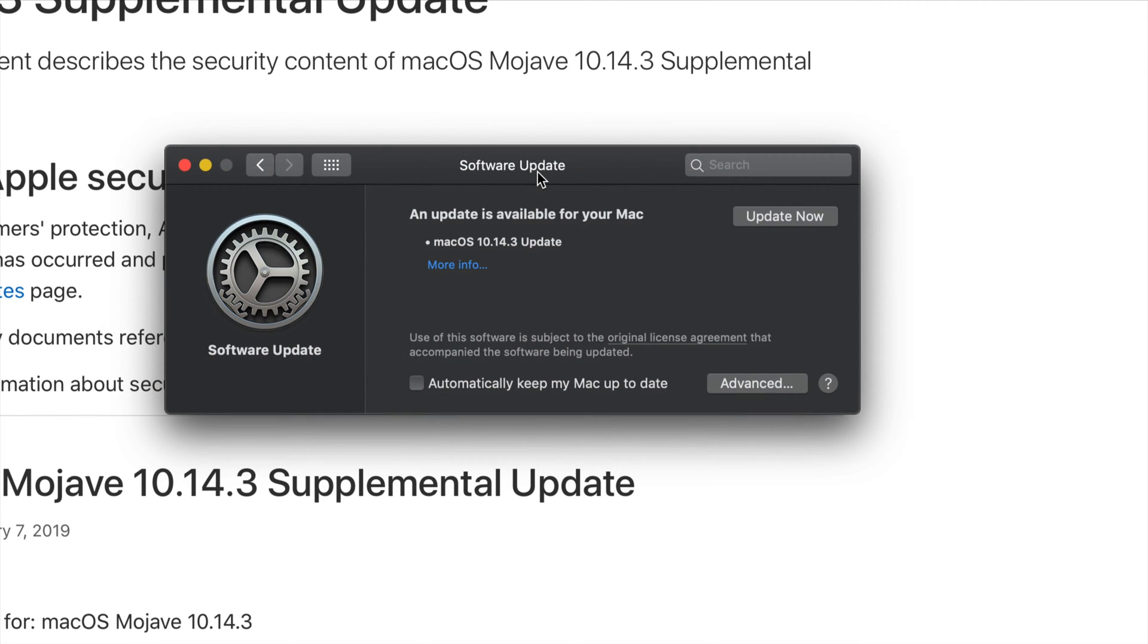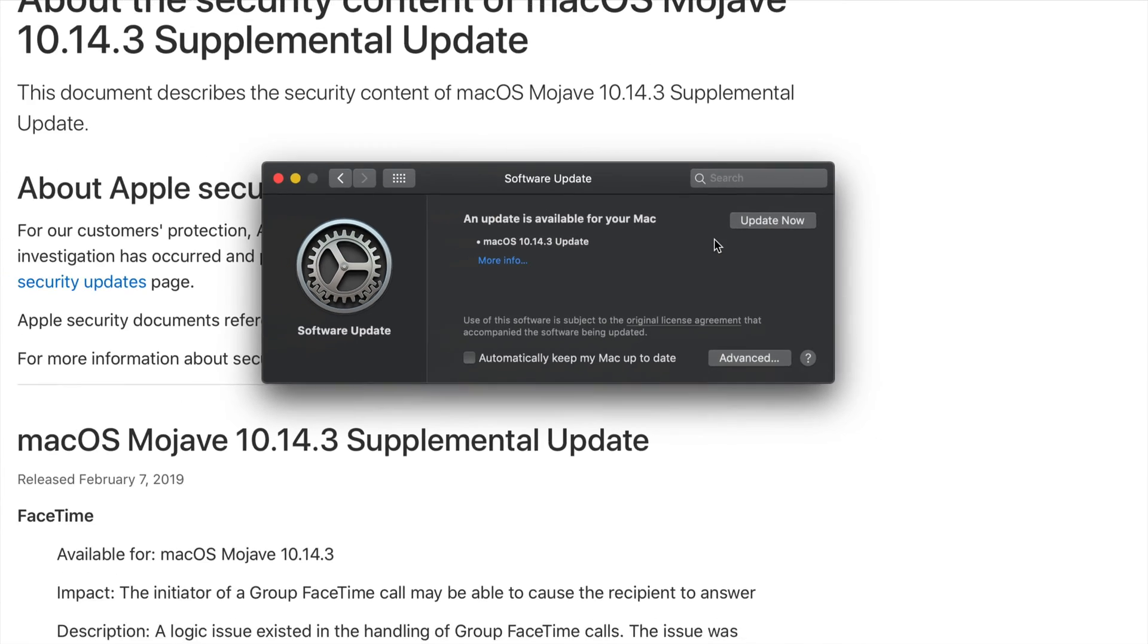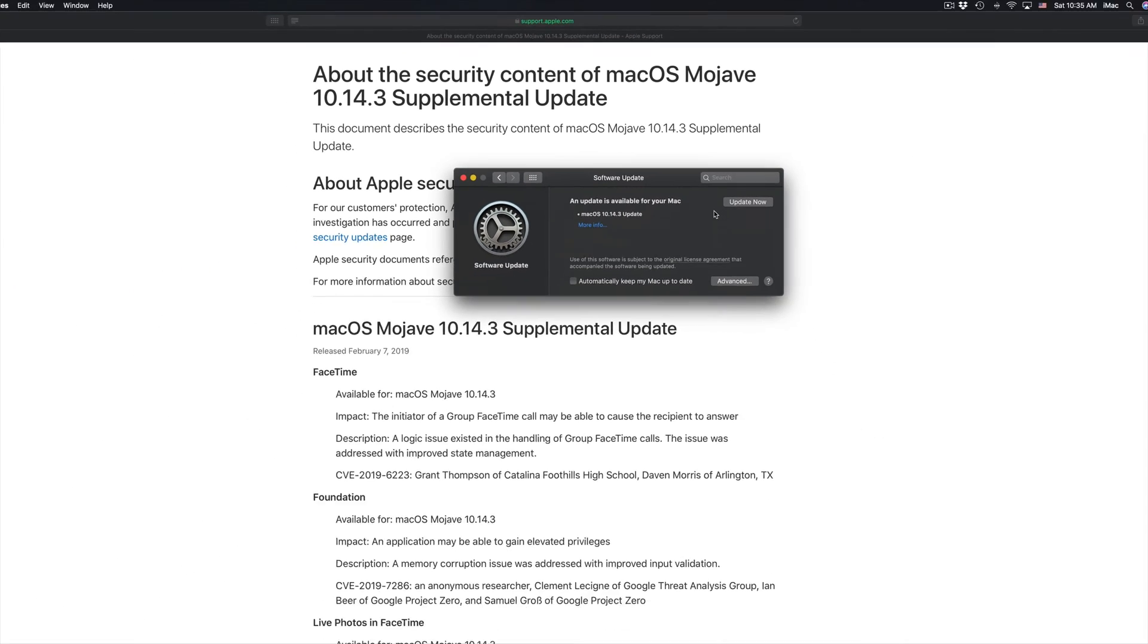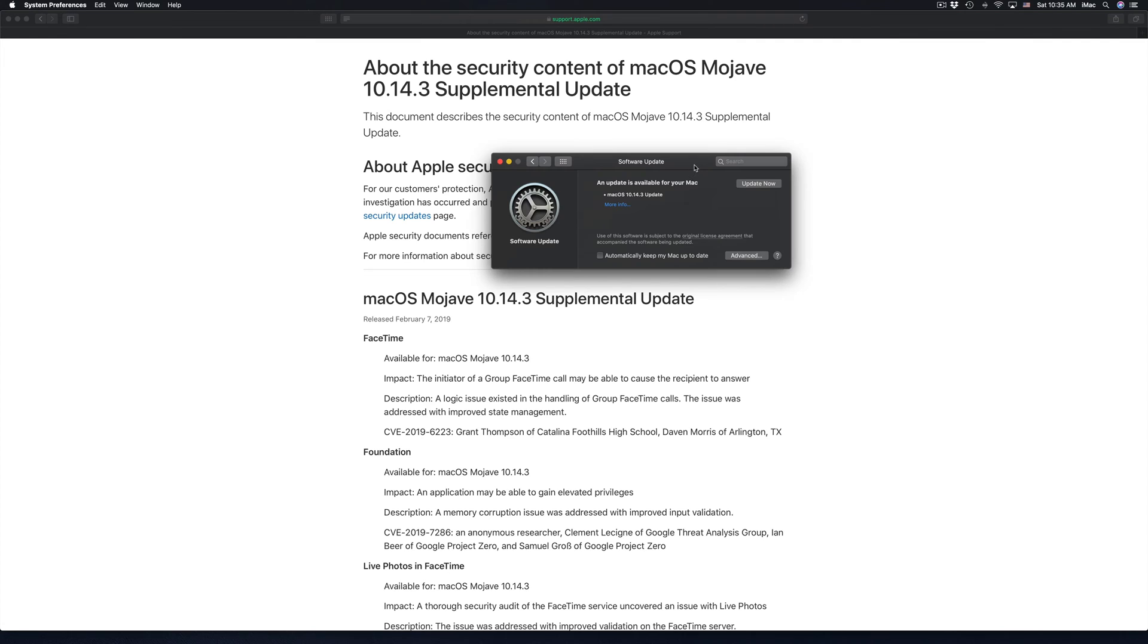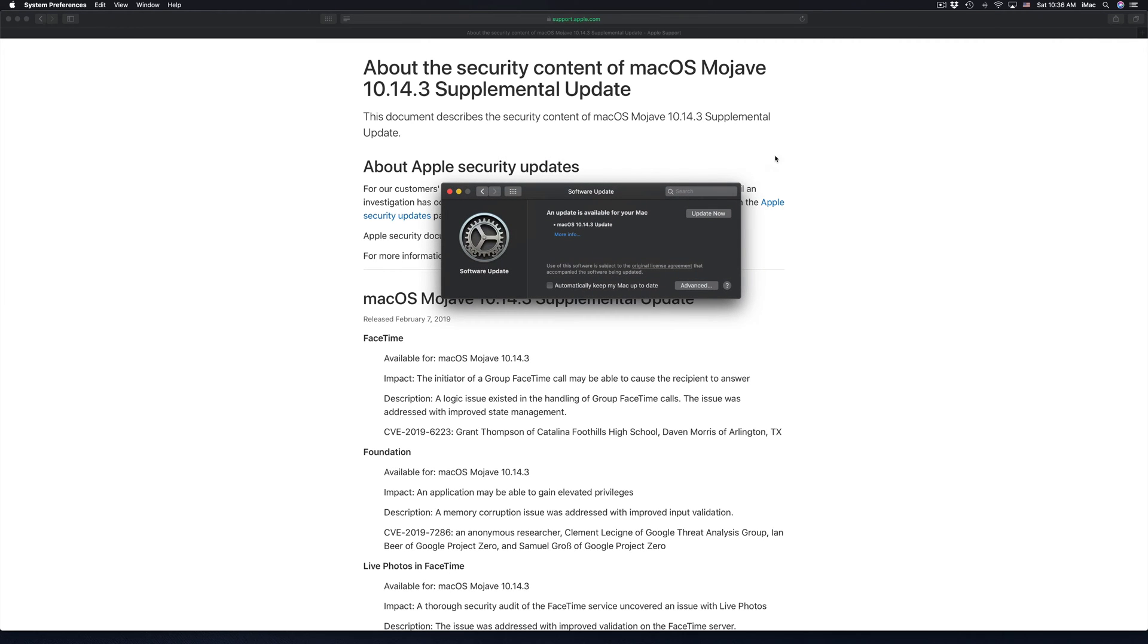But other than that you shouldn't take more than that. Once you press Update Now it will restart your Mac, so just make sure to have your files backed up and everything.